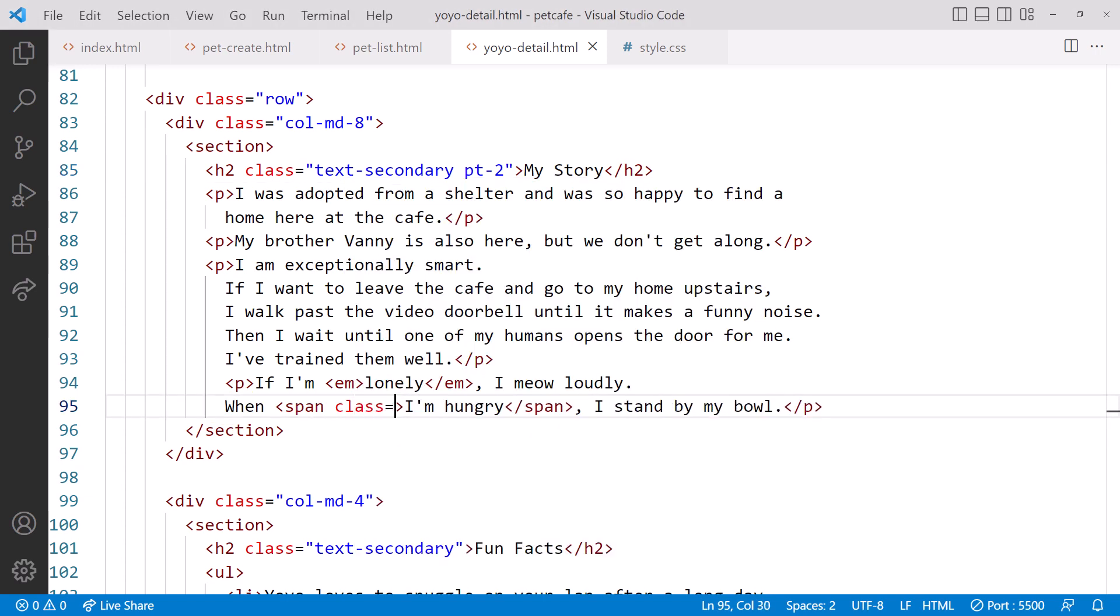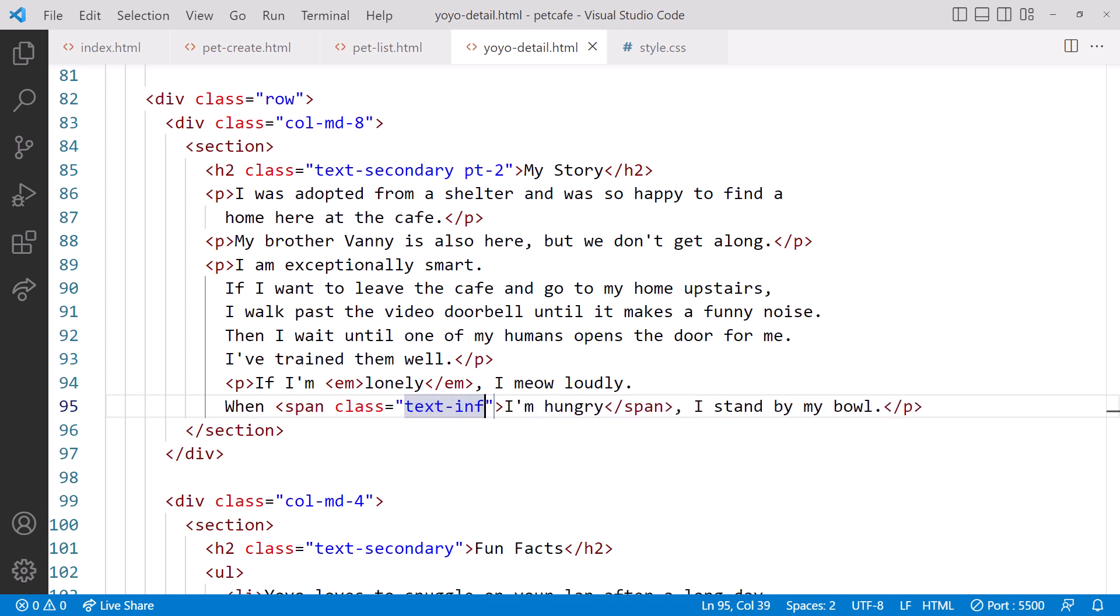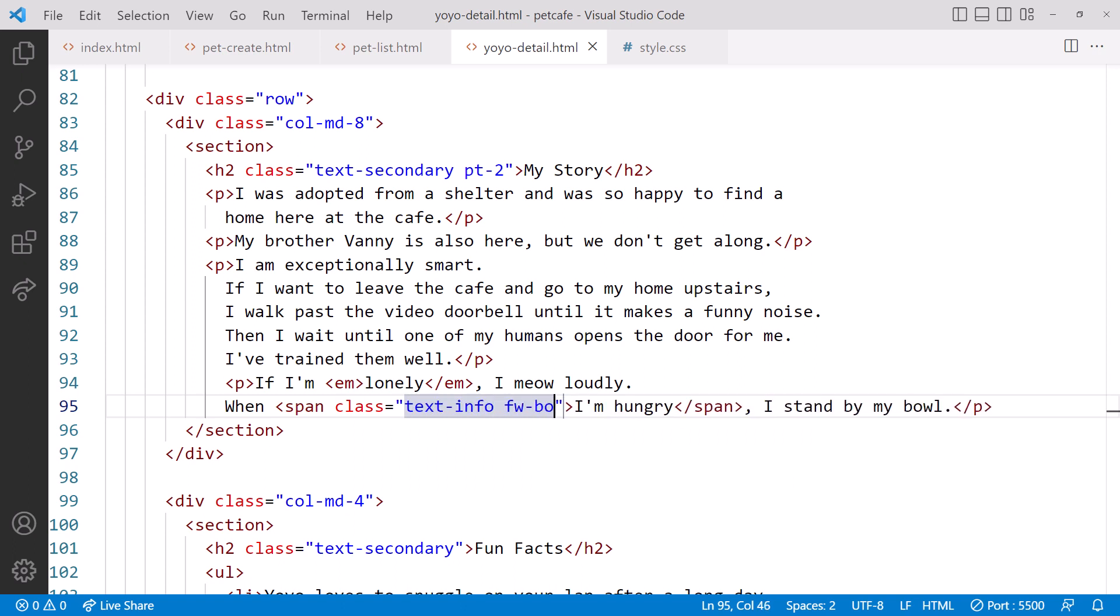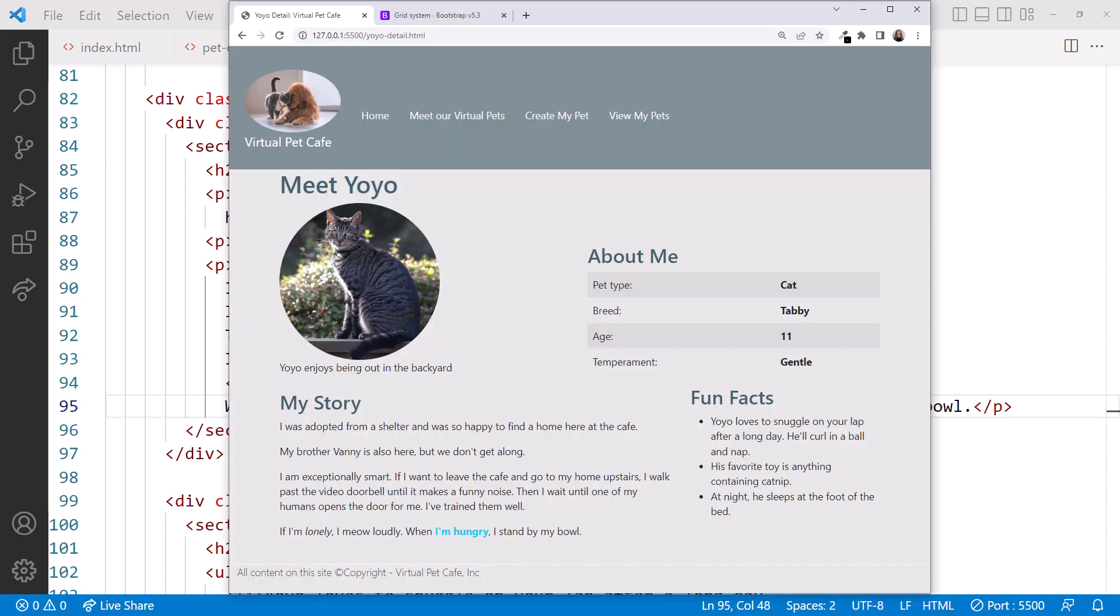We can add a class attribute and set it to text info. To make it darker, we'll add FW bold to set the font weight. Bring up the browser, and we can see it here.